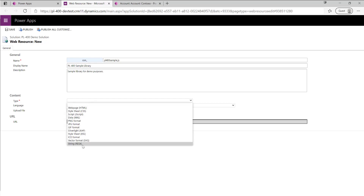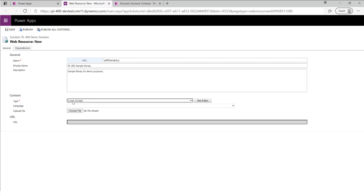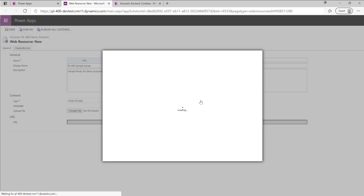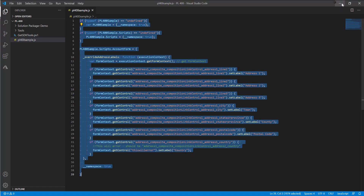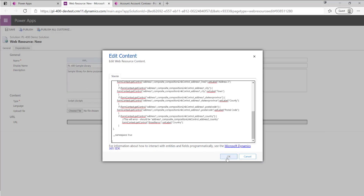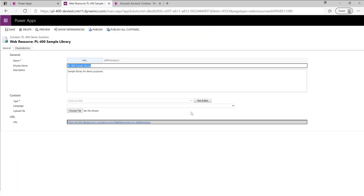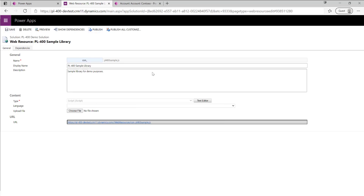We want to make sure that under Type we select JScript — Microsoft's terminology here; there's a whole history behind JScript and JavaScript you can look up if interested. Under Text Editor we just want to copy and paste in our library as we've built it out. At this point we hit OK and it saves our script. We can optionally add a language or upload our JavaScript library entirely, and then we hit Quick Publish, which makes sure we can proceed with the next steps. I'll close this down and return to the maker portal.